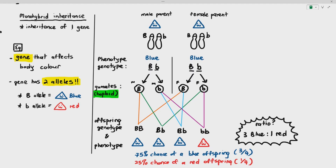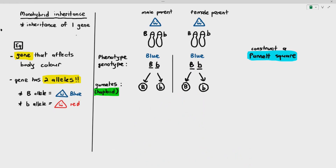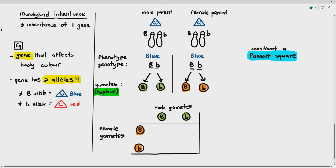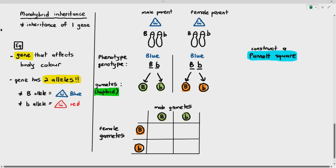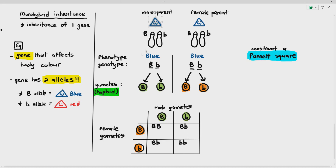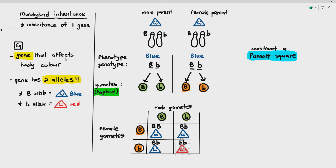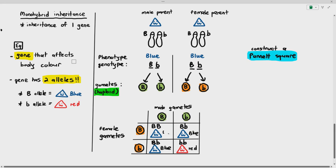Sometimes in the exam, they may ask you to construct a Punnett square. A Punnett square is a cleaner way of doing the crossing of the gametes. I'm constructing a table with the male and female gametes, and you just cross them together. The large B gamete with the large B gamete gives large B, large B; the next gives large B, small B; then large B, small B; then small B, small B. You still get the same results — three blue to one red as a ratio.